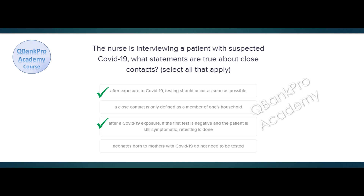Explanation. The CDC defines a close contact more broadly. History and exam are important and may guide retesting in some patients.